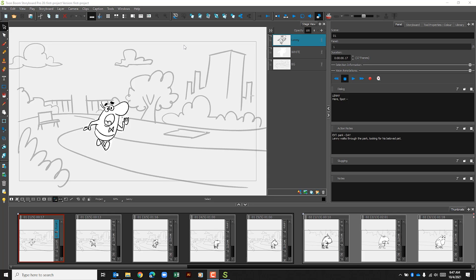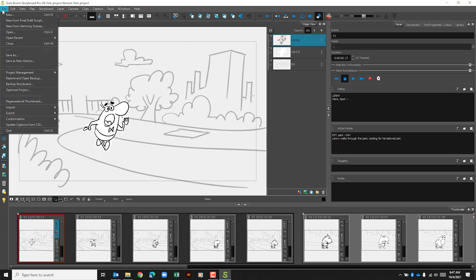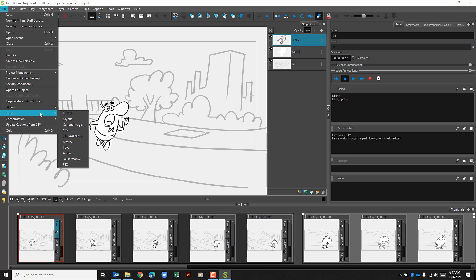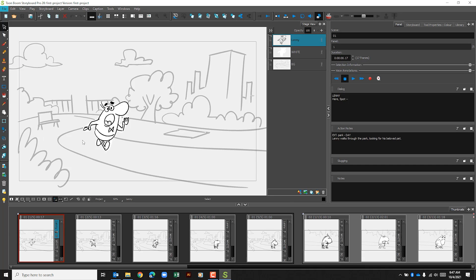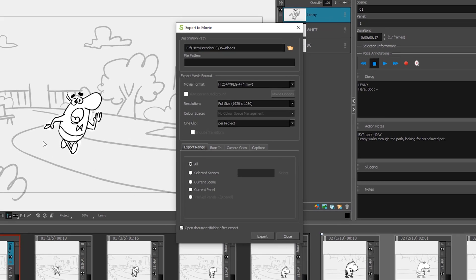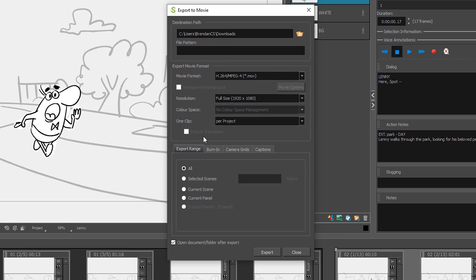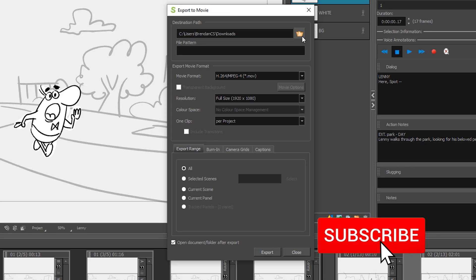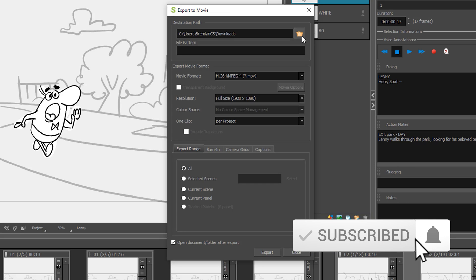So the first thing that you want to do when you go to export your video is go to File, Export, we'll select Movie. The first thing you're going to want to do is select your destination path. This is going to be the place that you save your file to.